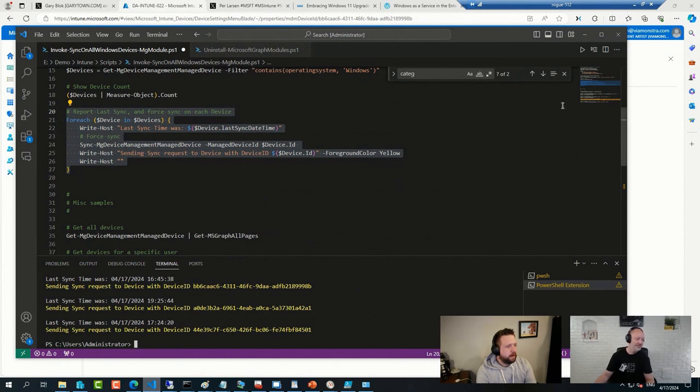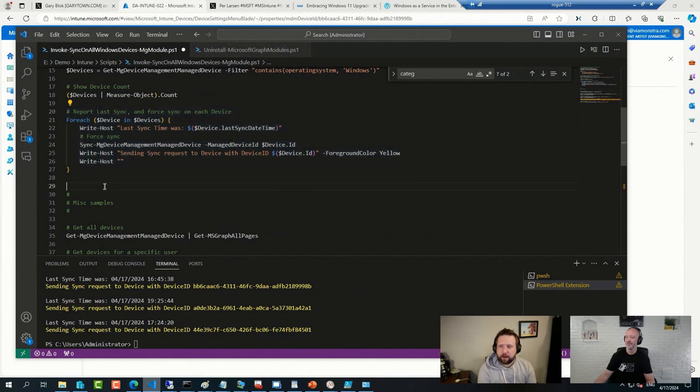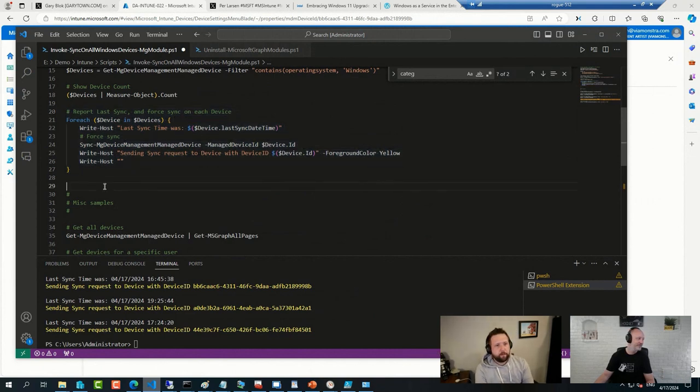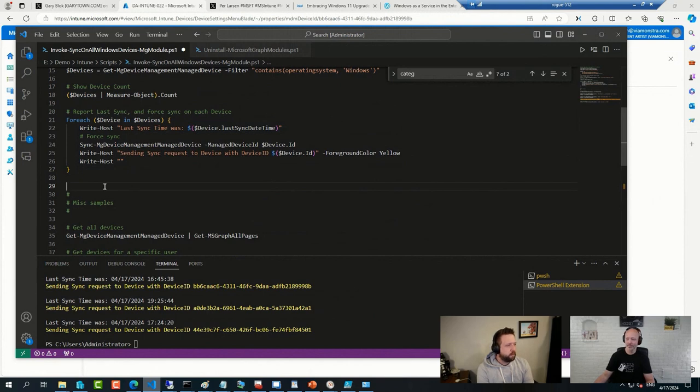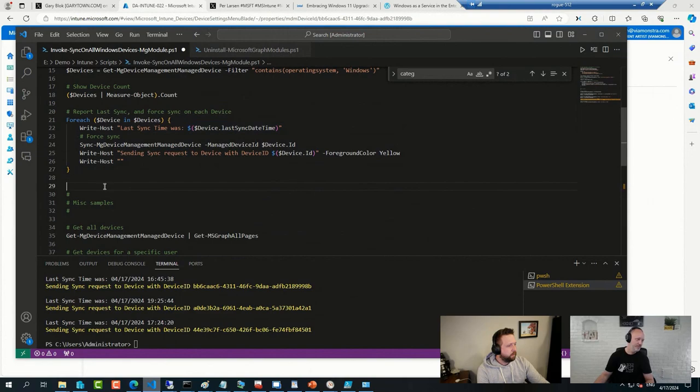Indeed. And I believe you could actually take those categories, apologize if you mentioned this already, but I think you can take those categories and actually build out dynamic device groups and things like that as well. Yeah, once you have them set. Good stuff.